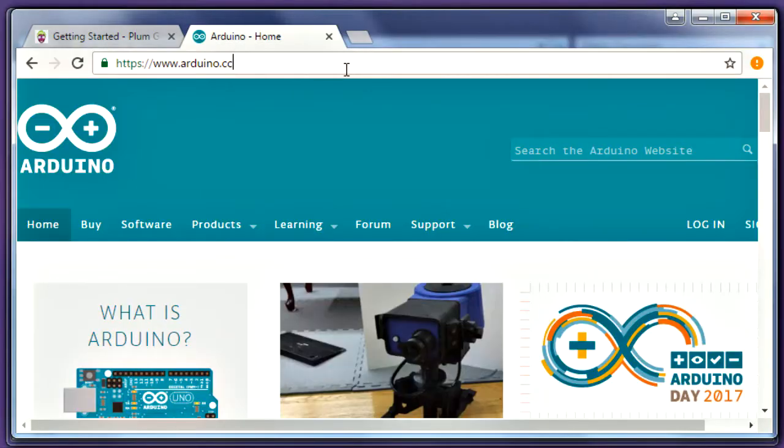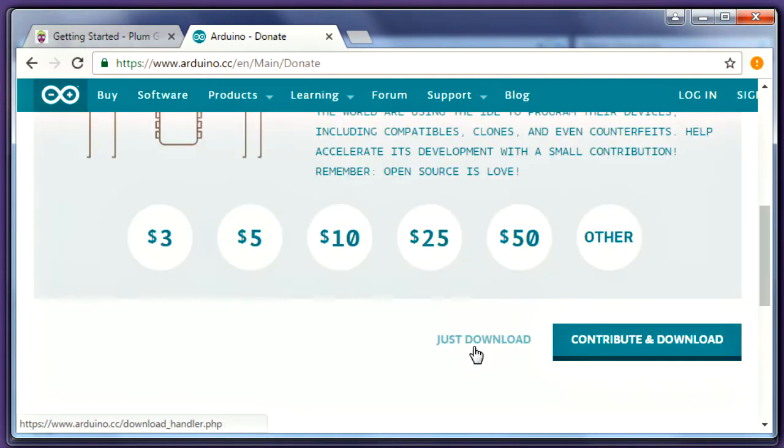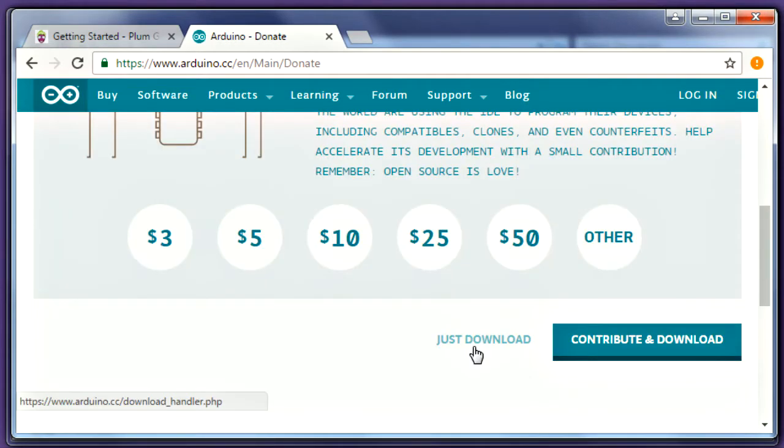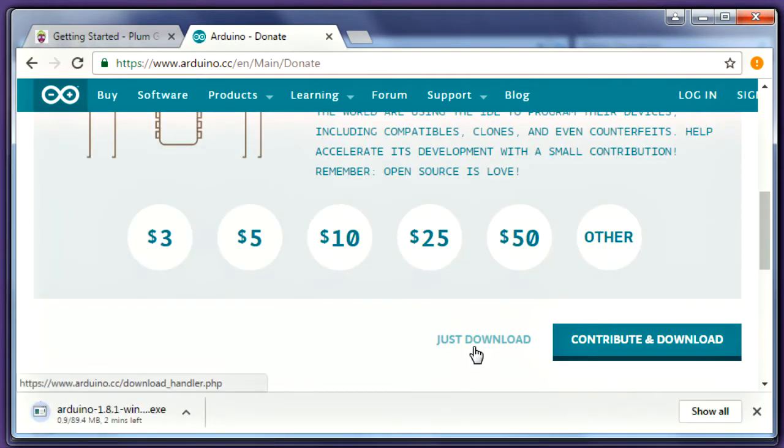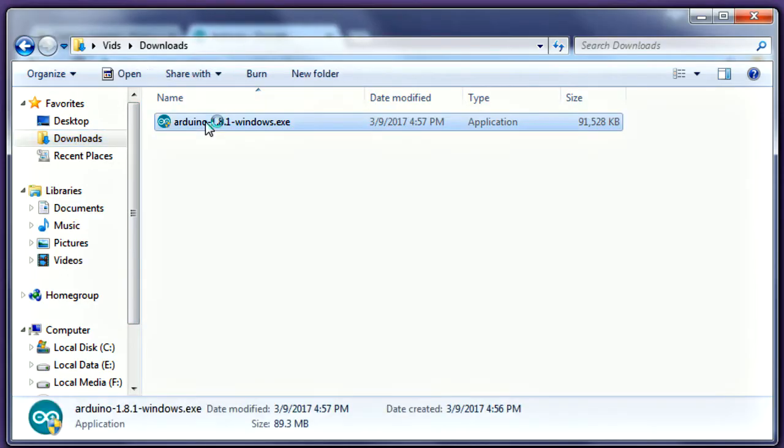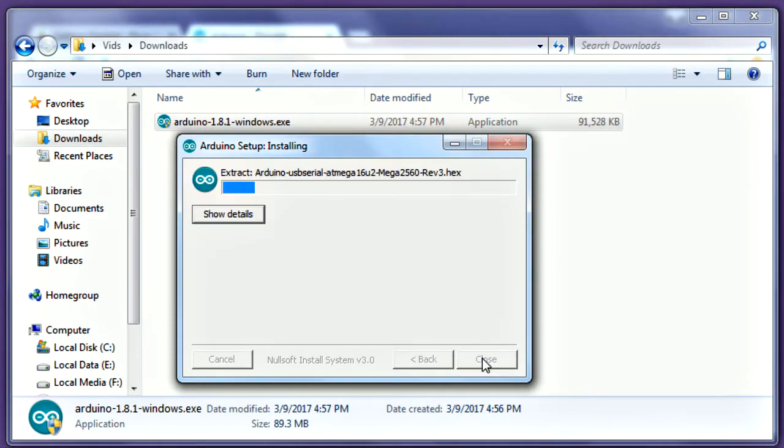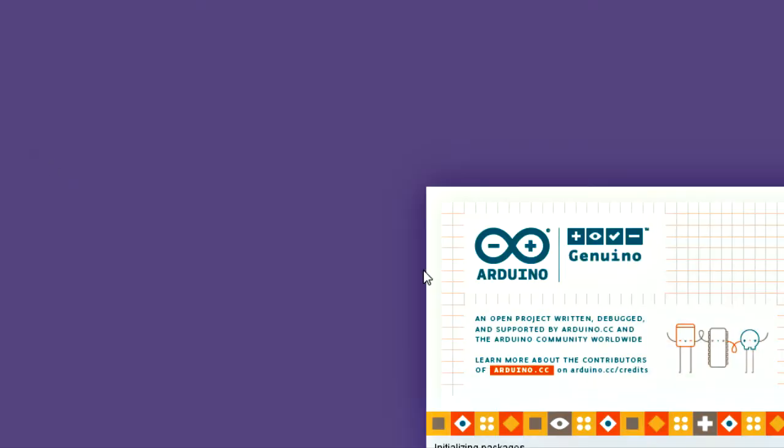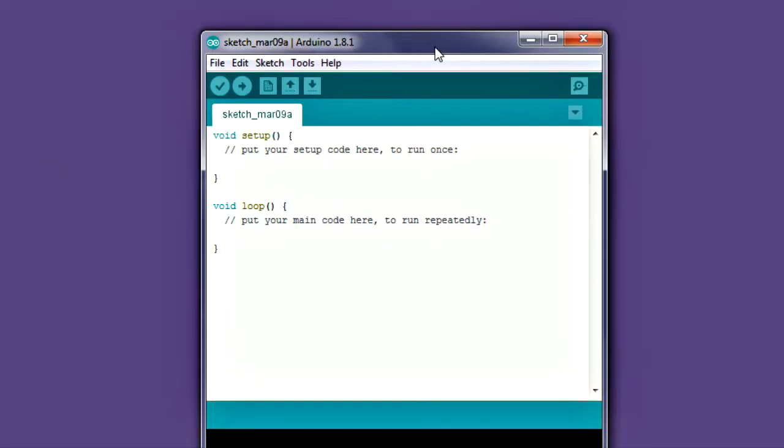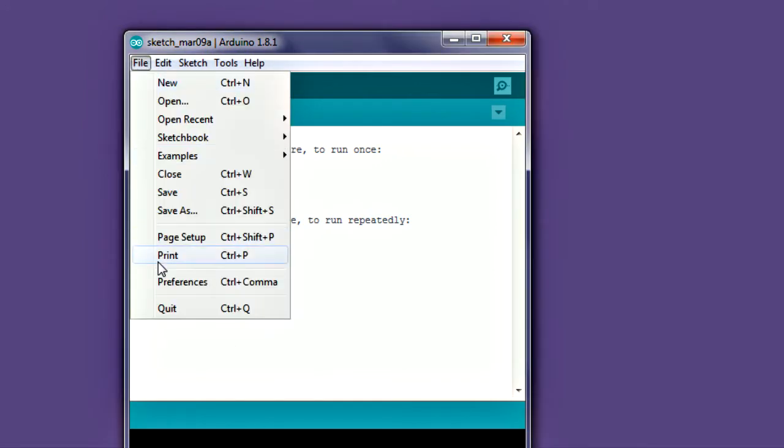Visit arduino.cc and select software. Choose the correct download for your operating system. Once the download completes, finish the installation like any other software. Allow Arduino to start up one time, then exit the program. This will automatically create an Arduino folder in your documents folder. We'll use that in a few minutes.